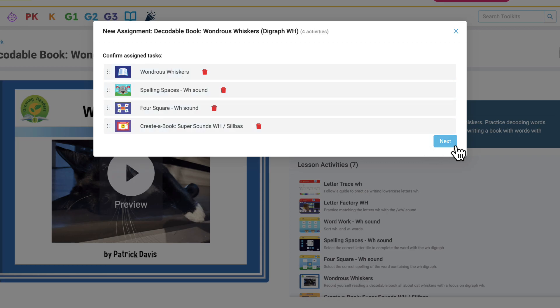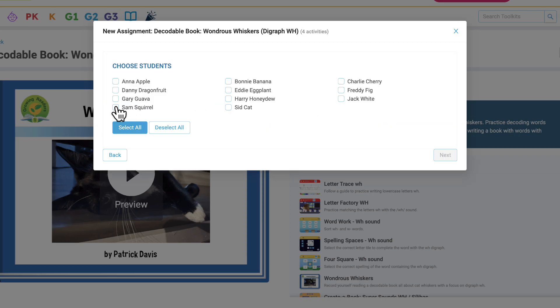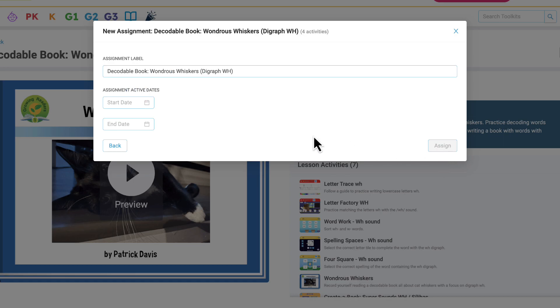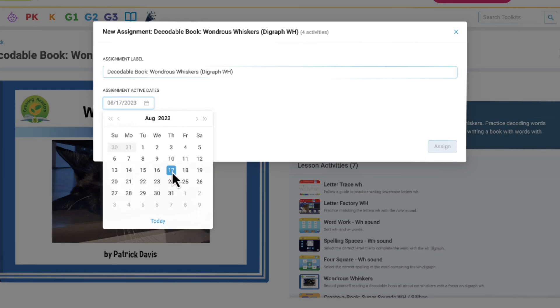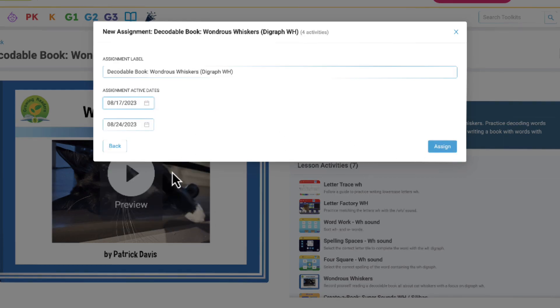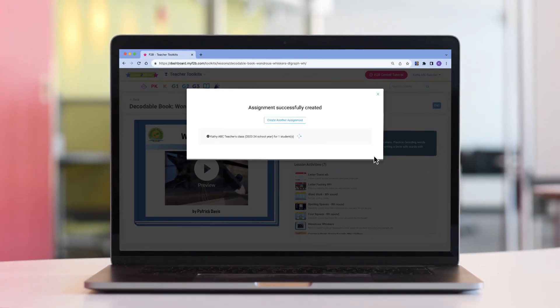Let's assign this lesson to Sam Squirrel. Sam will start the assignment today. By default, assignments are due in one week. You can adjust as needed.